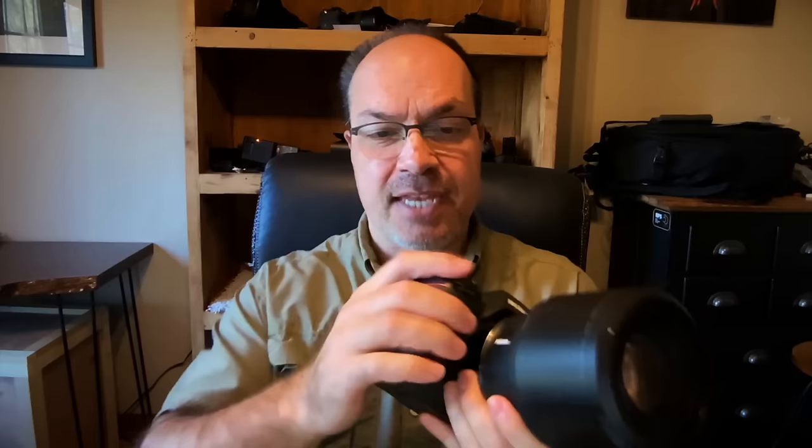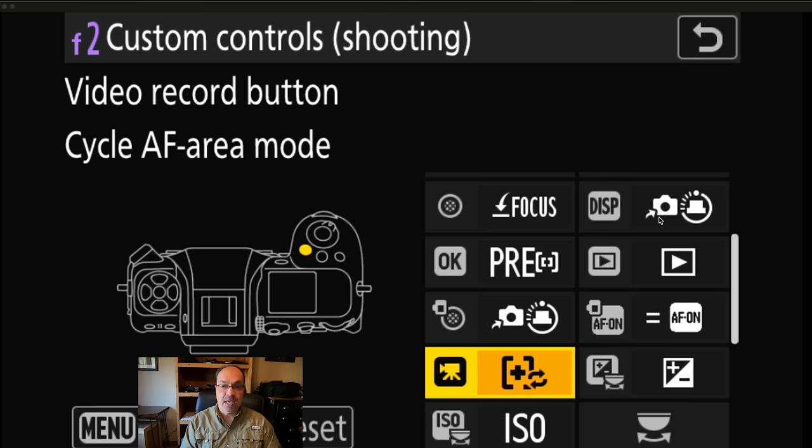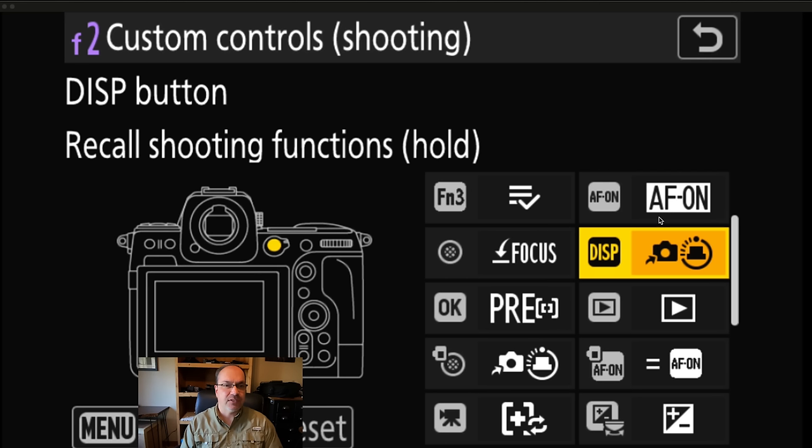People ask why I put AF area modes on the video record button since there's a focus mode button on the camera body. The problem is that button is in a bad place ergonomically, and if you're a wildlife shooter with a big lens, it's almost impossible to use safely — you'd have to let go of the lens to reach it. Putting it on the video record button is safer and faster.